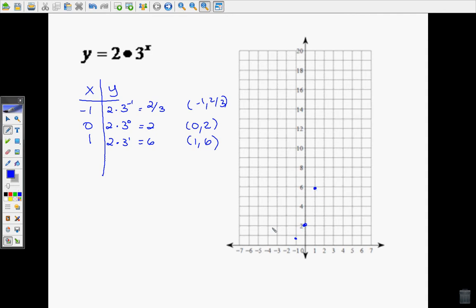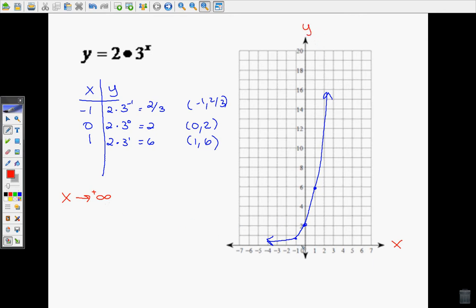You can keep plotting more points if you want — the more points you plot, the better idea you'll have of what the graph looks like. Now, looking at the graph, let's talk about end behavior, which means what happens as the graph goes in each direction. As x approaches positive infinity, the function f of x is increasing — the graph is going up towards positive infinity.